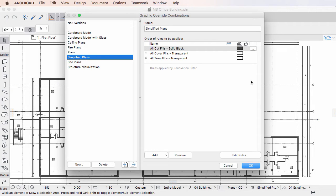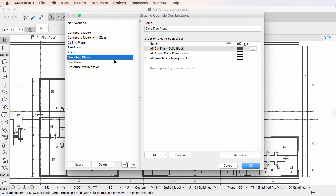The Dialog is divided into two vertical panes. The left pane contains a list of Graphic Override Combinations defined in the project file.